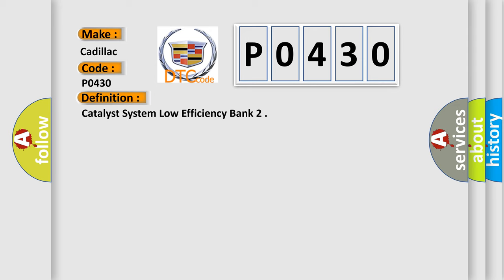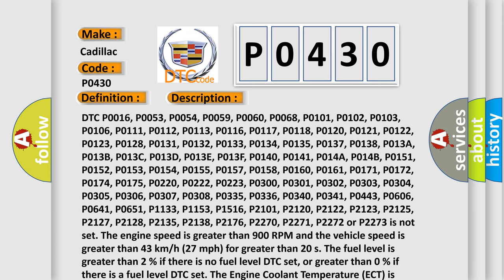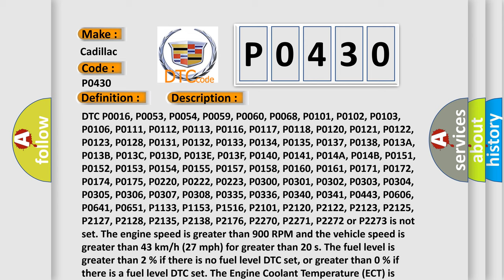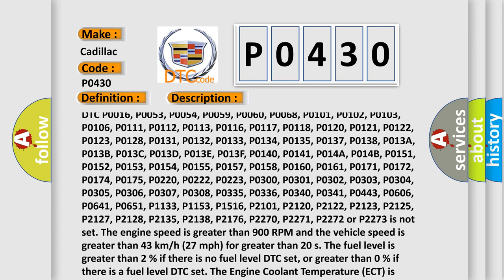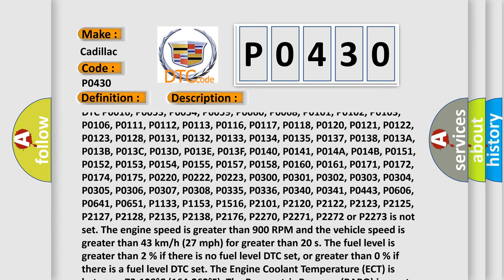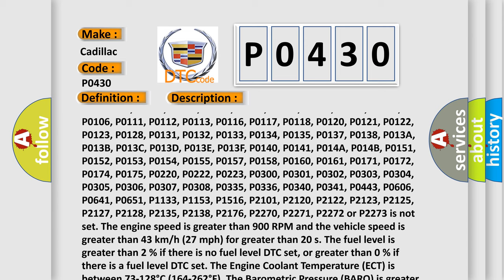The basic definition is Catalyst System Low Efficiency Bank. Here is a short description of this DTC code. Related DTCs include: P0016, P0053, P0054, P0059, P0060, P0068, P0101, P0102, P0106, P0111, P0112, P0113, P0116, P0117, P0118, P0120, P0121, P0122, P0123, P0128, P0131, P0132, P0133, P0134, P0135, P0137, P0138, P013A, P013B, P013C, P013D, P013E, and P013F.